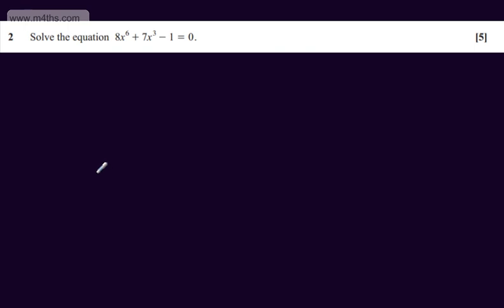This is question 2 and it's worth 5 marks. We're asked to solve the equation 8x to the power of 6 plus 7x cubed minus 1 equals 0. We can factor this straight off or we could use a substitution.